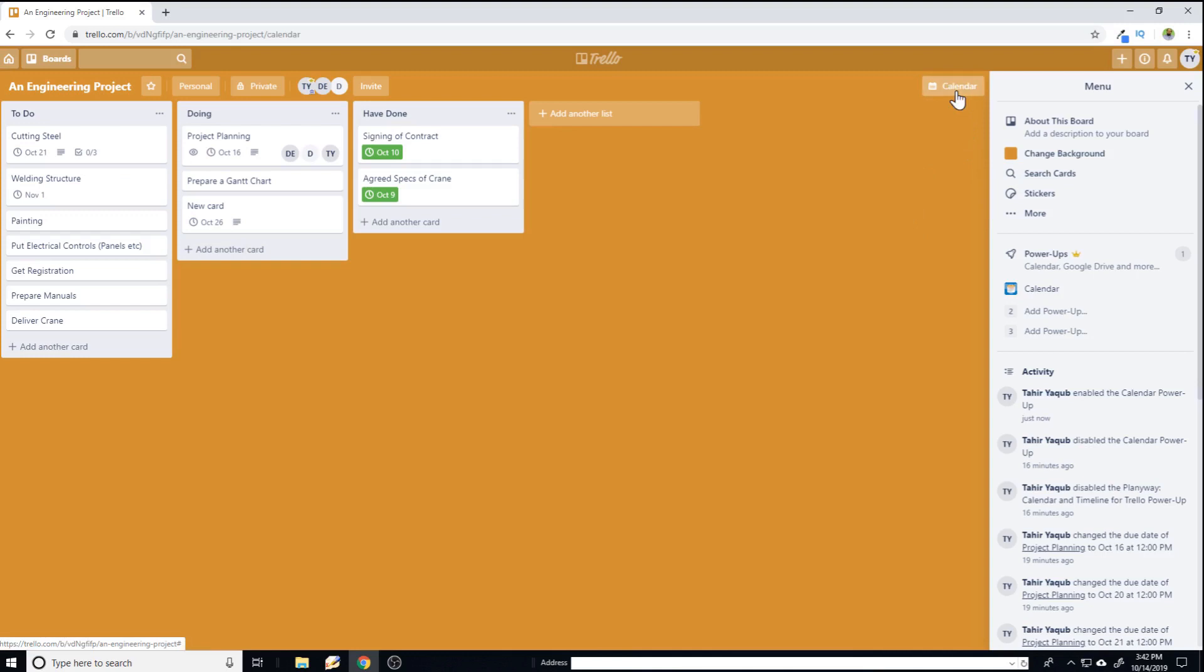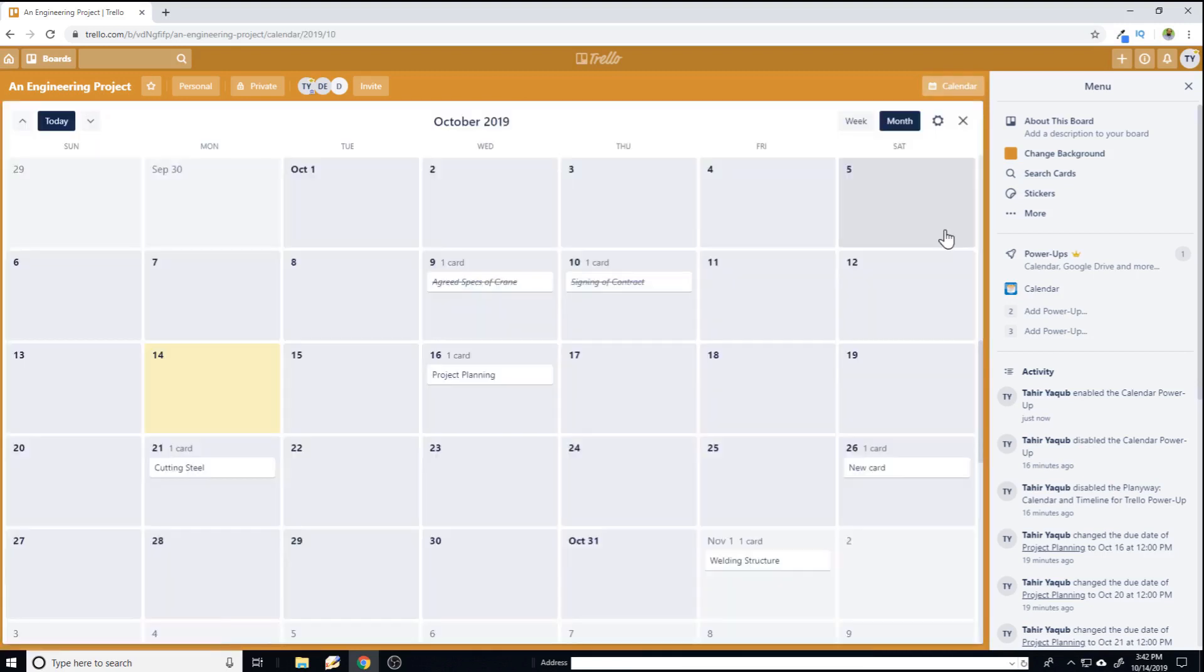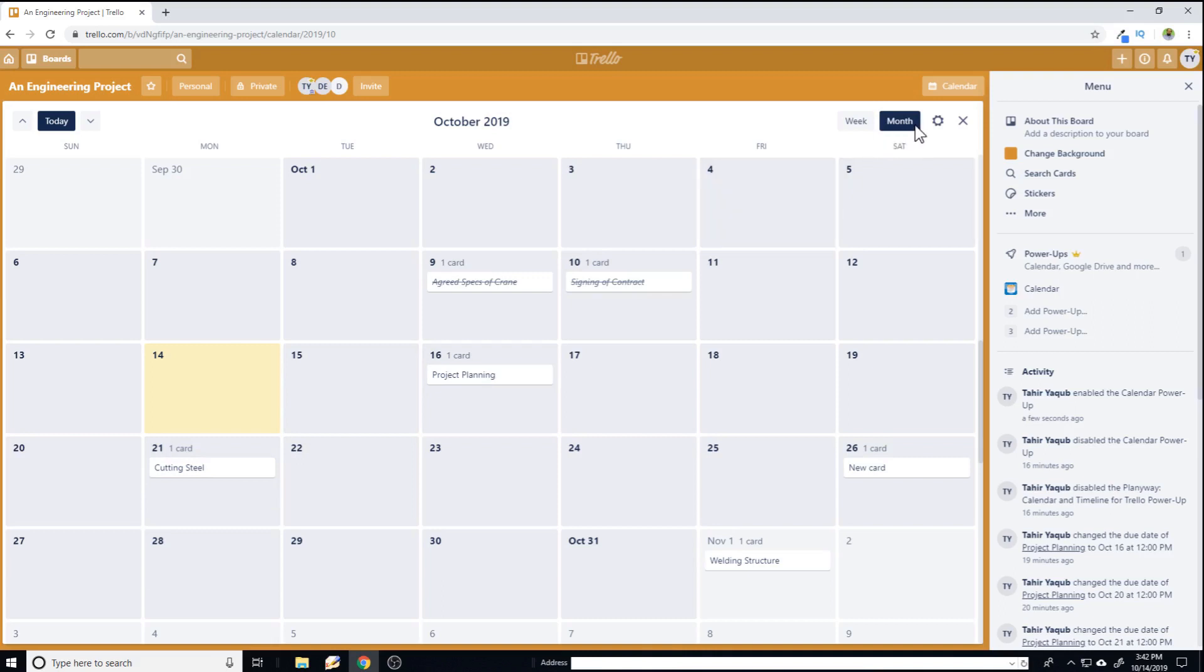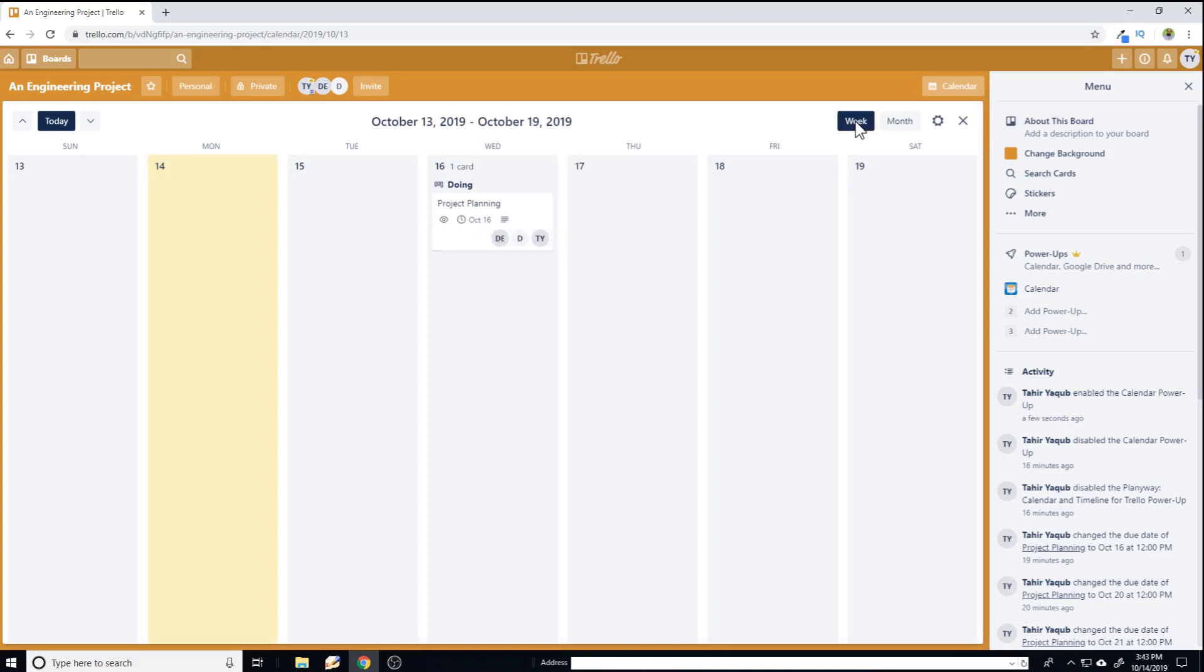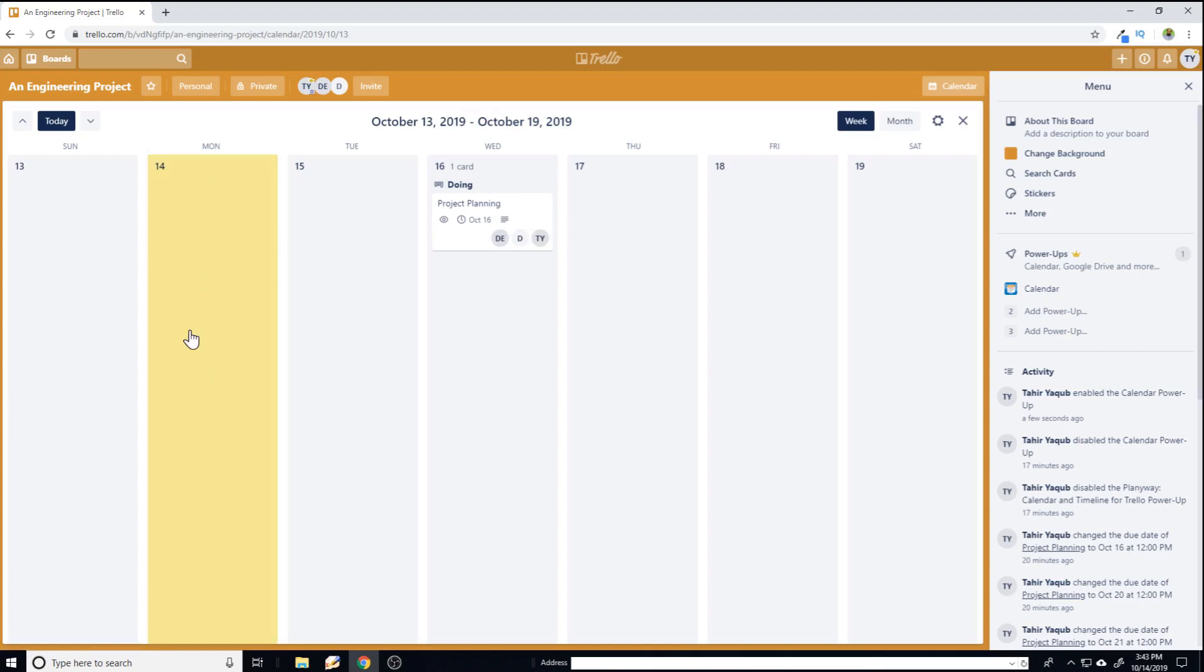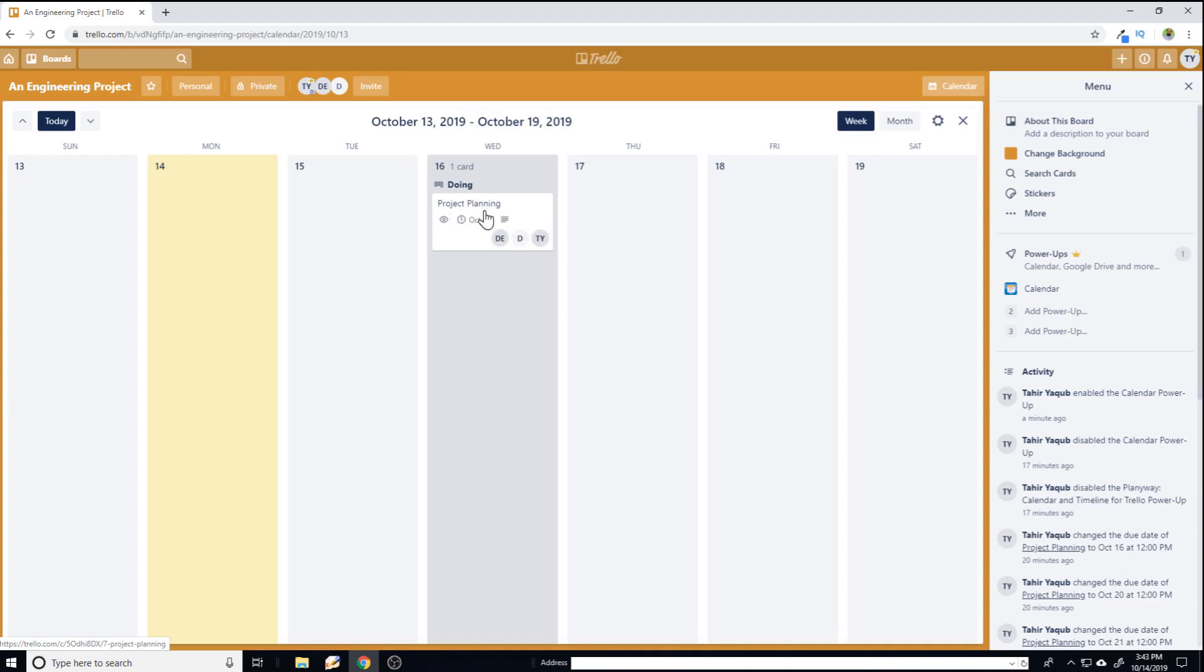Now if I click on calendar, now I can see all my tasks on a calendar and there are two views: one is the month view and the other is the week view. So if I click on week view, I have this card which is due in this week and this is the current day which is shown in yellow color. So this card is due within two days. So I should be focusing on this task now.